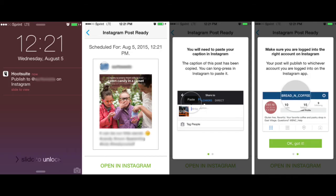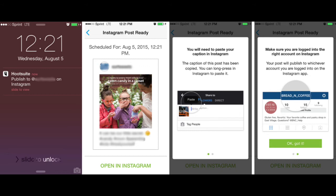This is an image created by Hootsuite showing you the process of what occurs once you've created a post that's scheduled in the dashboard. You're going to get a notification on your phone on the far left and then all you're going to need to do is tap on that and open up Instagram because Instagram requires you to publish the post through the Instagram app on your mobile device.